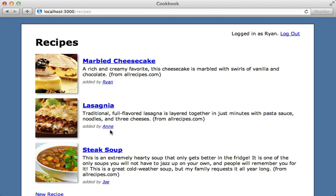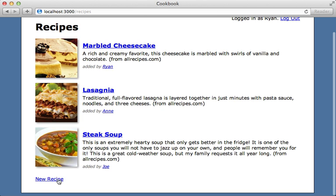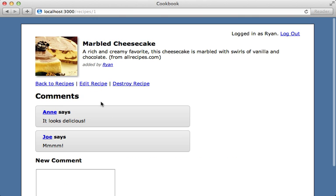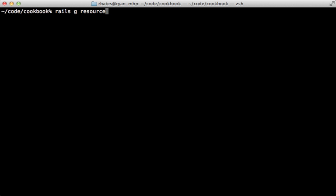I'll be working with the same example application as last time, where I have a list of recipes and users can add new recipes or comment on them. I'd like to track all this activity and display it on a separate page. I'll store these activities in the database, so I'll first generate a new resource called Activity — that'll generate both a model and a controller. I want to keep track of the user performing the activity, so let's make this a belongs_to association, and also track the action being performed such as create, update, or destroy.